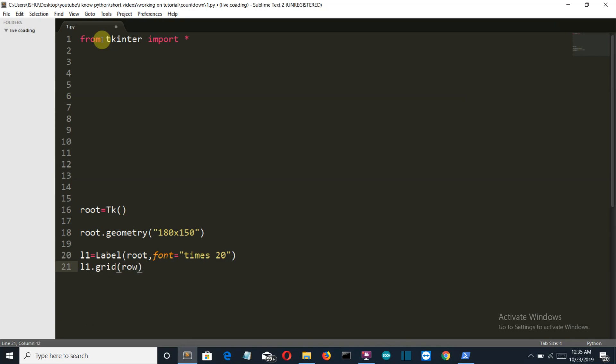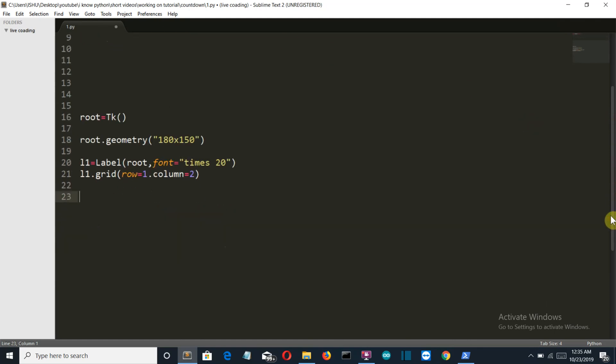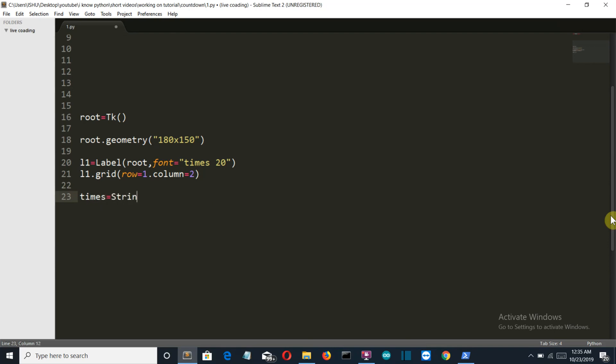Now let's create the entry which will take the input from the user. So let's create a string variable first, which will say times. Times is the name of our variable, StringVar.